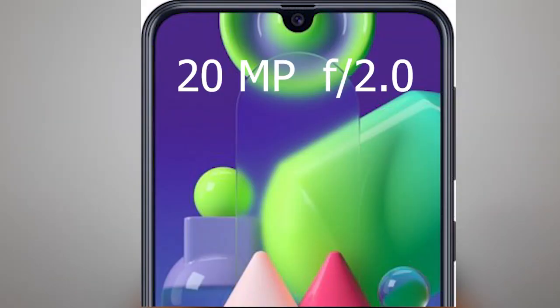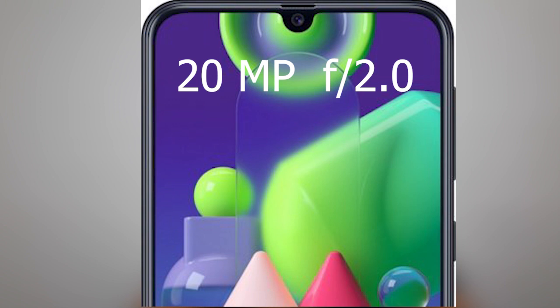If you use the selfie camera, you can use the f2.0 aperture, and you can use the selfie camera. This is the selfie camera, and you can use the triple camera setup.